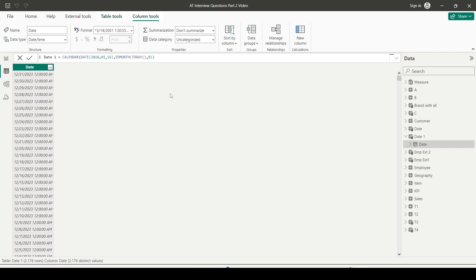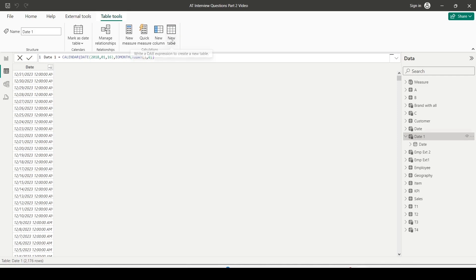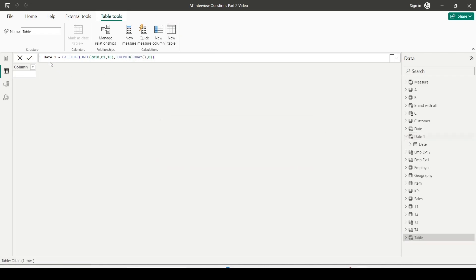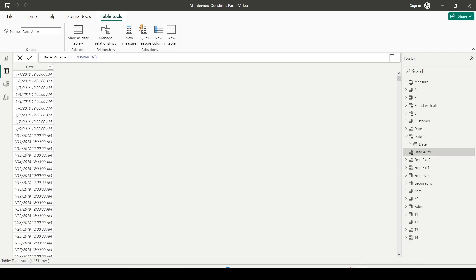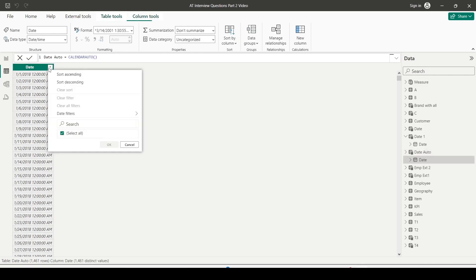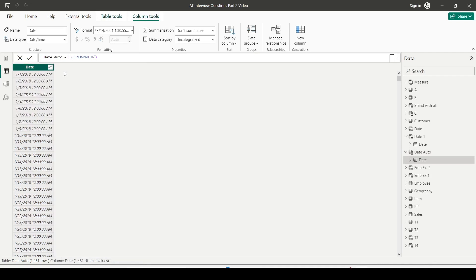We have looked at how the CALENDAR function works. Now time has come to look at how the CALENDARAUTO function works. I clicked on the date table. When I click on a table, I'll get table tools. Inside table tools, as we have done last time, we need to use the new table option. Let me call it DateAuto. I'm going to use the CALENDARAUTO function. Right now I'm not giving any argument. It is starting from 1st January 2018, and sort descending, it is ending on 31st December 2021. These are the dates across all my tables.